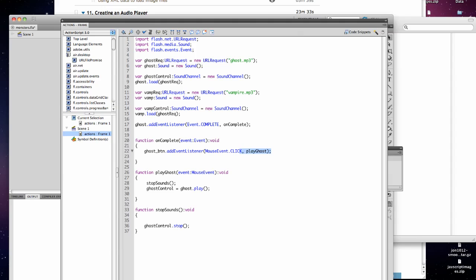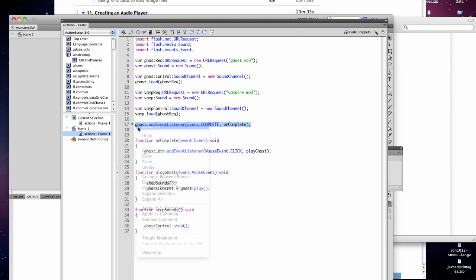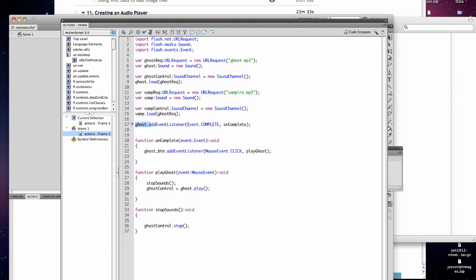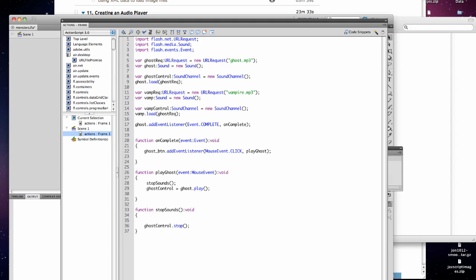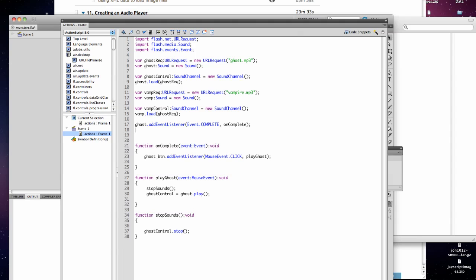Now here we can copy, in our on complete, we need to copy this statement for each sound. So we'll copy this, then we'll paste it in, and we'll change it to vampire so that when the vampire sound loads, its button is enabled.